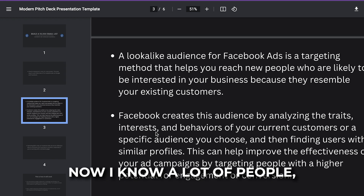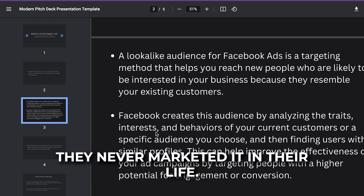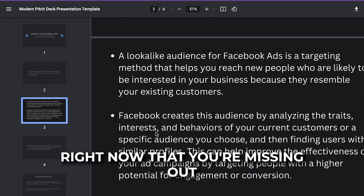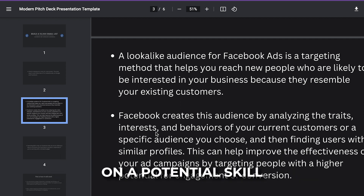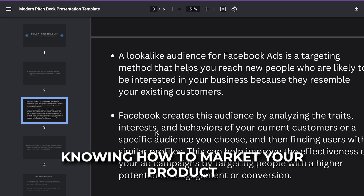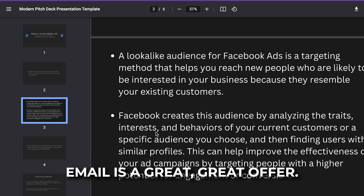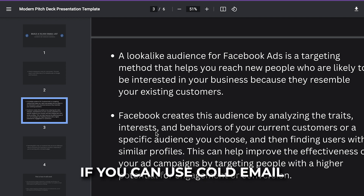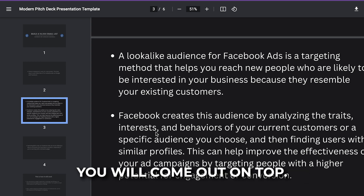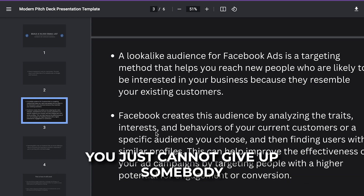A lot of people have never marketed or run ads in their life, and I'm telling you right now that you're missing out on a potential skill. Knowing how to market your product and service is essential. Cold email is a great option. If you can use cold email and run targeted ads, you will come out on top — you just cannot give up.